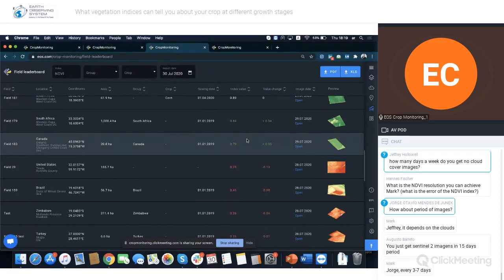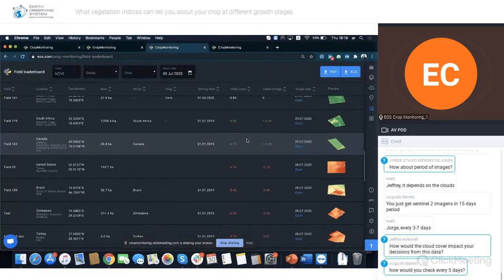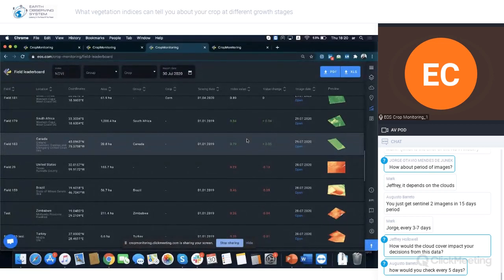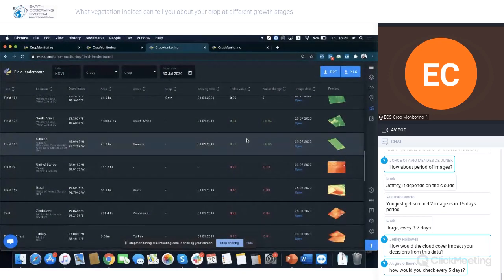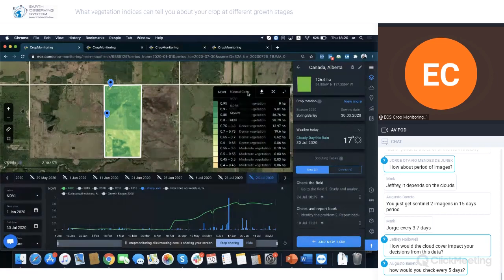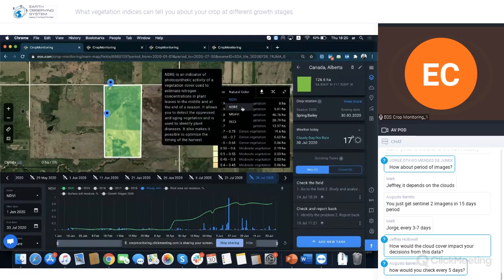The notification email will show you two pictures: the most recent image and the one prior to it, so you can see the changes. If it's a positive change, that's a good thing. If it's negative, you'll need to go check the field in detail.